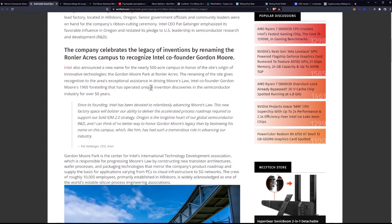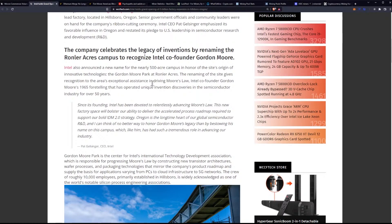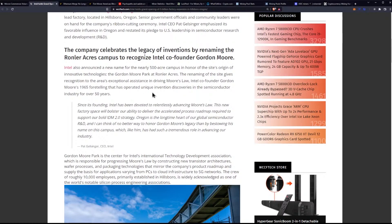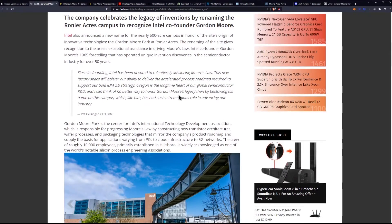Intel also announced a new name for the nearly 500-acre campus in honor of the site's origin of innovative technologies, the Gordon Moore Park at Ronler Acres. The renaming of the site gives recognition to the area's exceptional assistance in driving Moore's Law, Intel co-founder Gordon Moore's 1965 foretelling that has operated unique invention discoveries in the semiconductor industry for over 50 years.